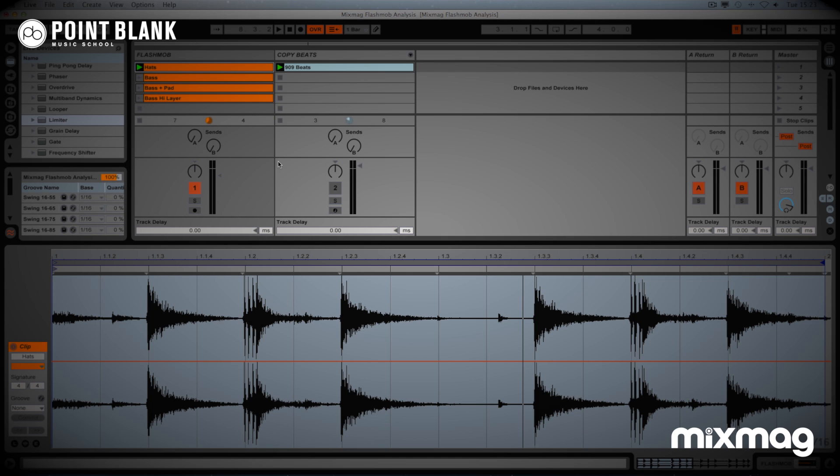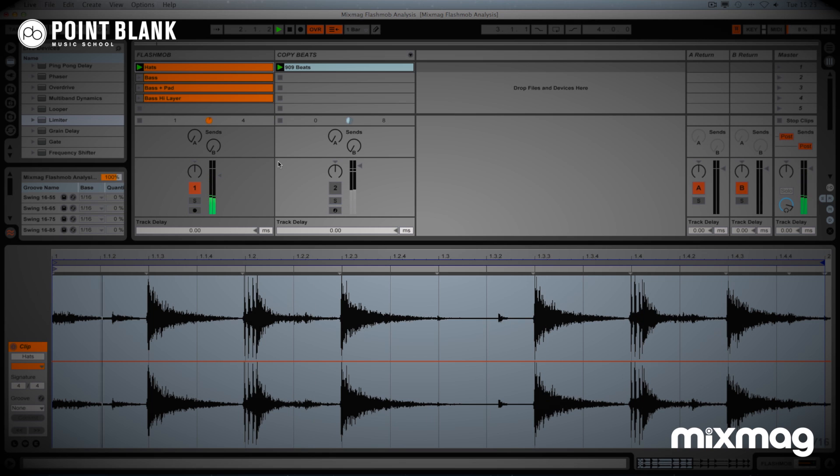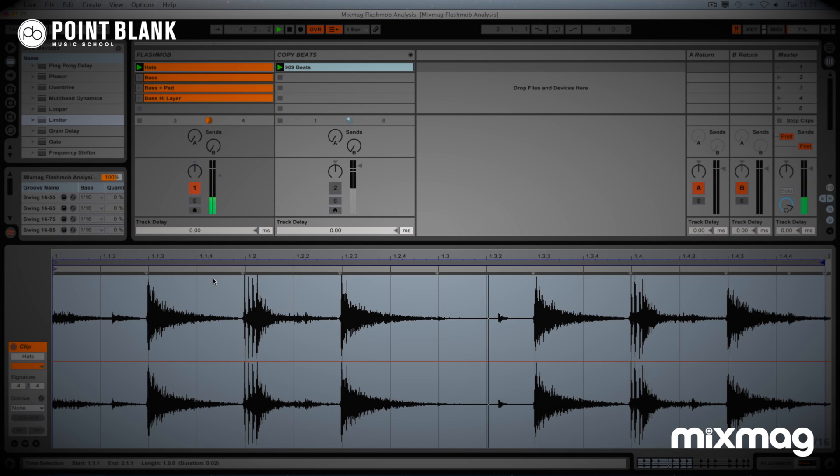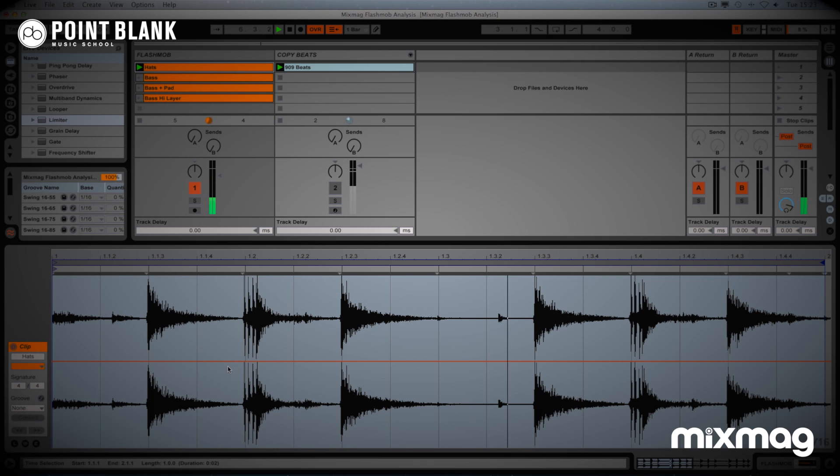To work out what's happening with the beats, I've got the hats and clap in isolation here in an audio clip. This is just one bar at the moment, but I want to draw your attention to the waveform and the things that you can see. It's actually quite easy to read this waveform.